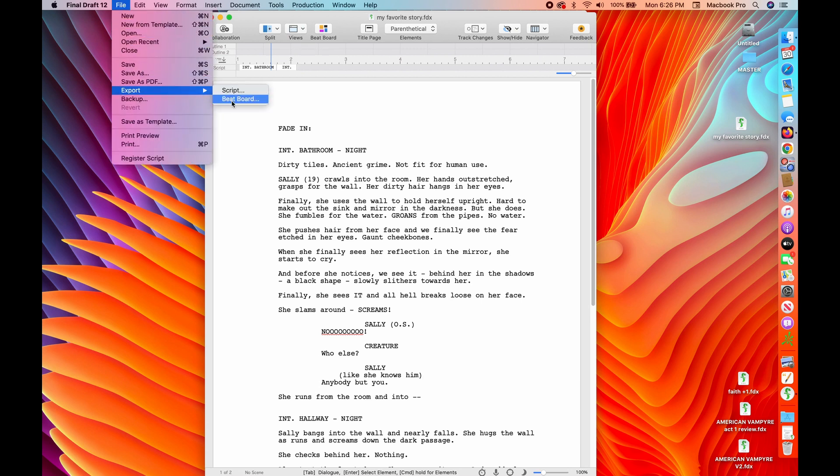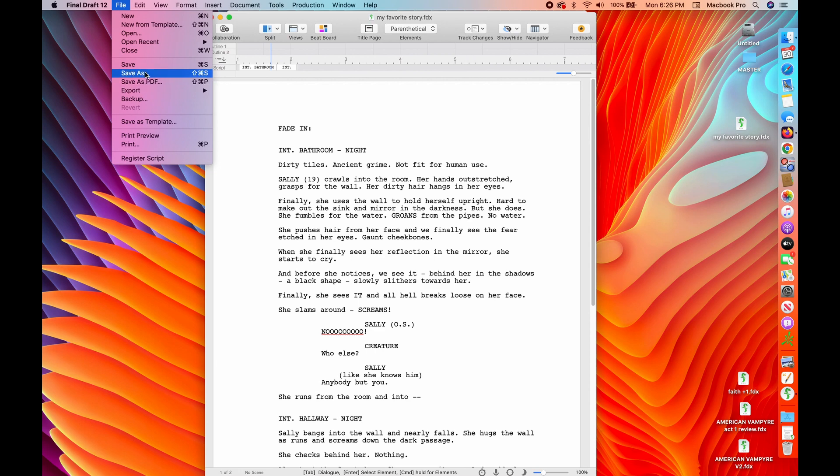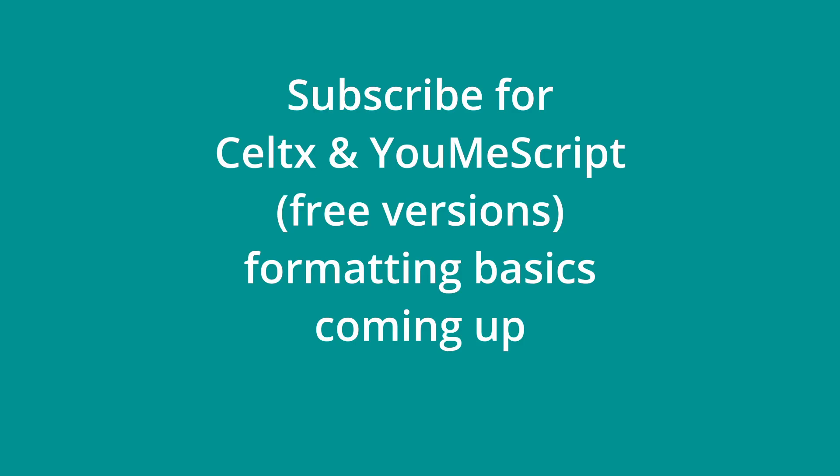All right. I hope that helps. If you have any questions, let me know if this was helpful and you think that you might be interested in using Celtx or Scrivener or some of the other free screenwriting programs, definitely subscribe. And I'll be posting some of those in the very near future. Thanks for checking this out.